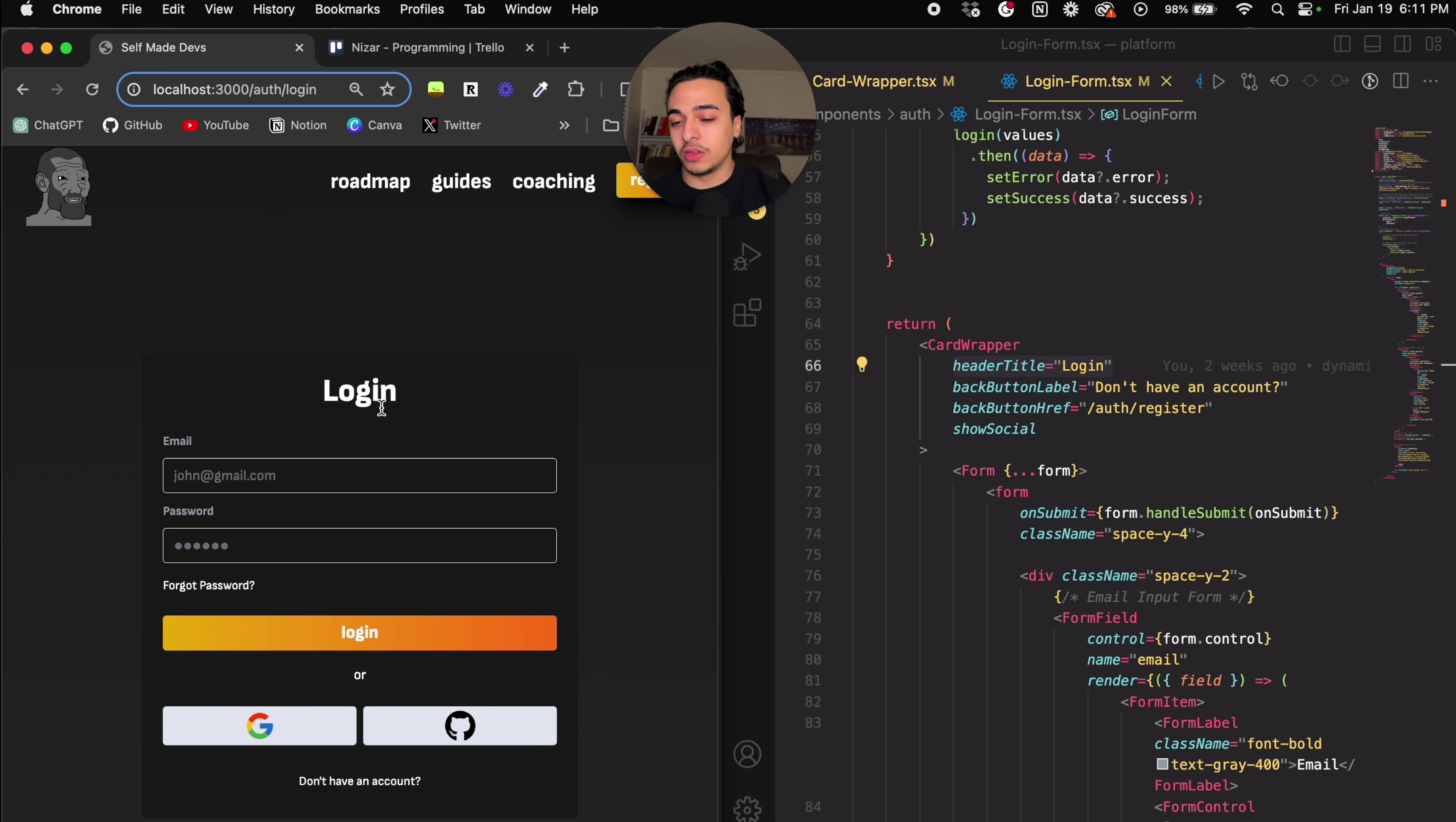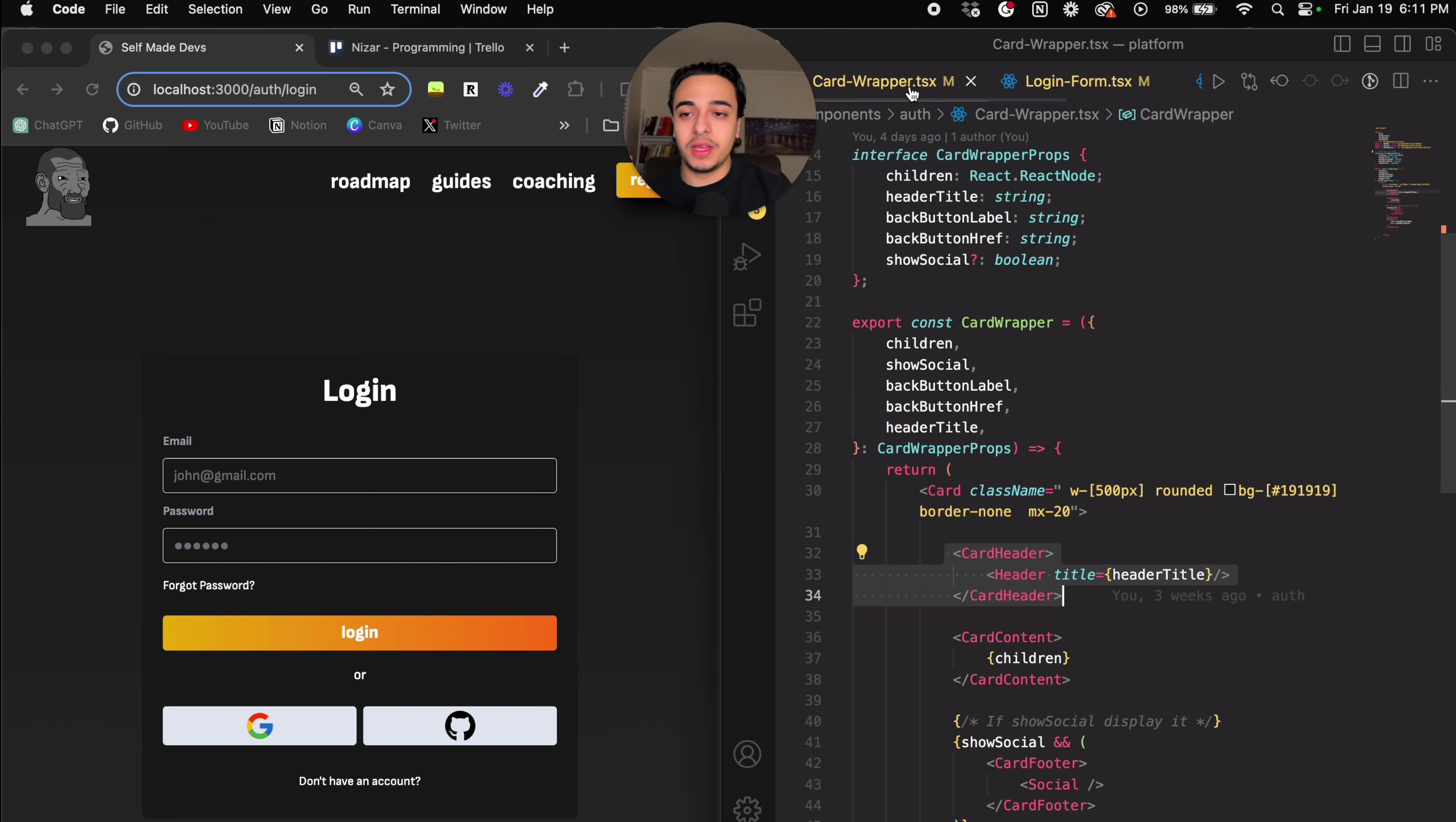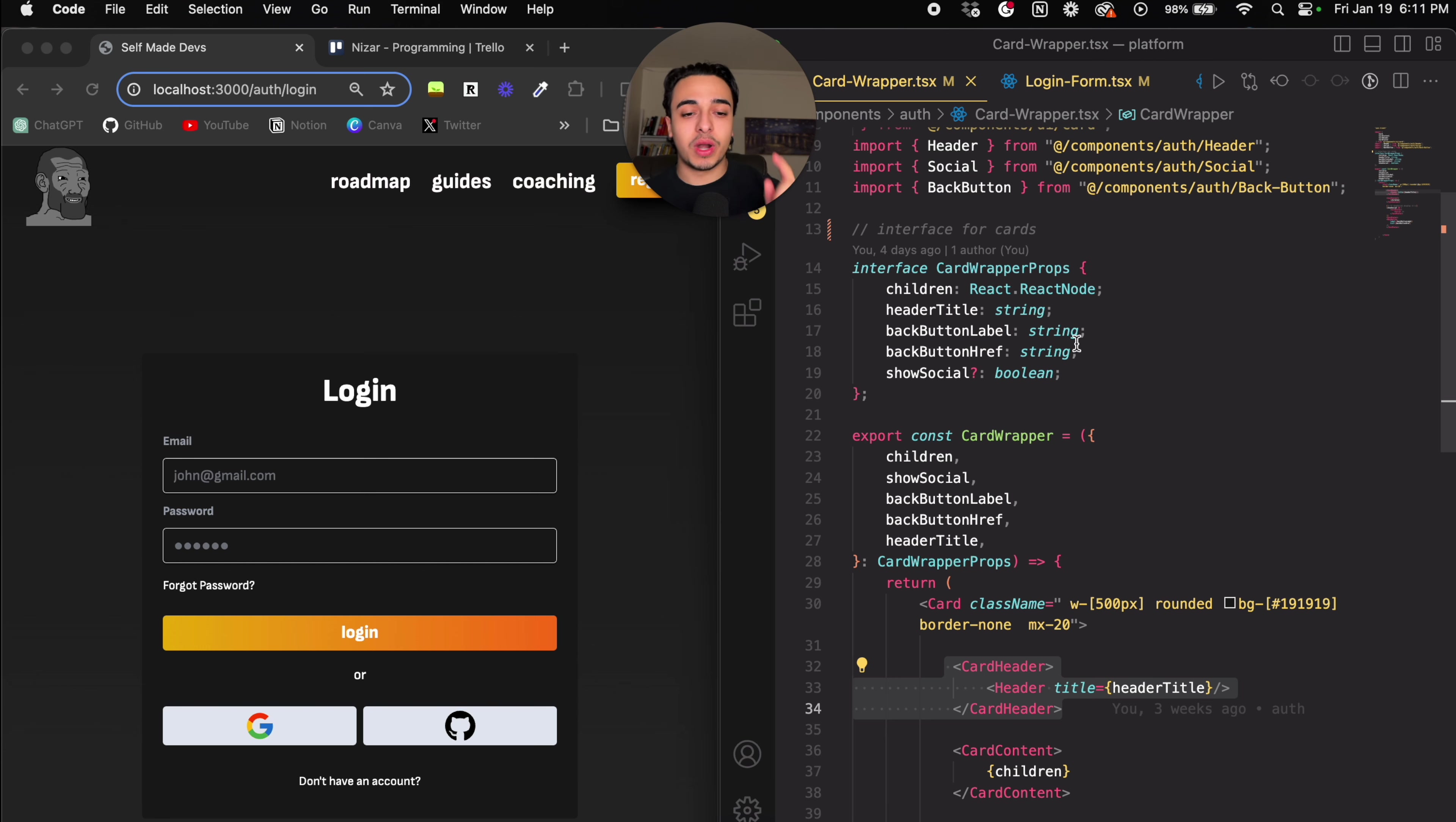Obviously, that took me a ton of time, it was very clunky, and it was quite annoying because I had to make them look the exact same. Instead, what I learned from a couple of these big YouTubers is that you're better off just making a skeleton display of what you want that is similar, and then using that in different components.